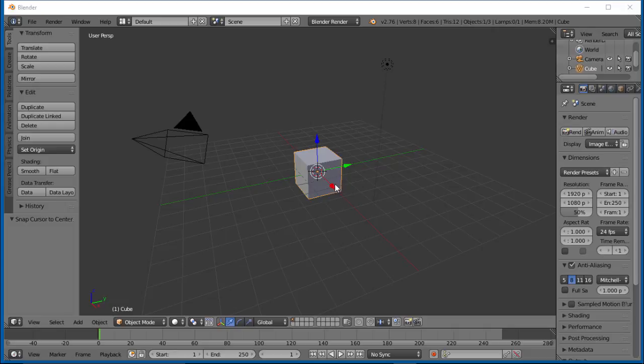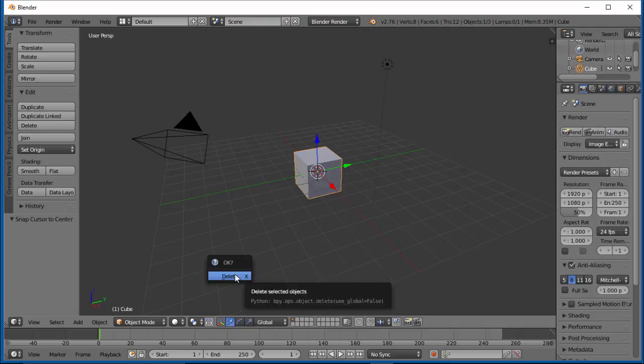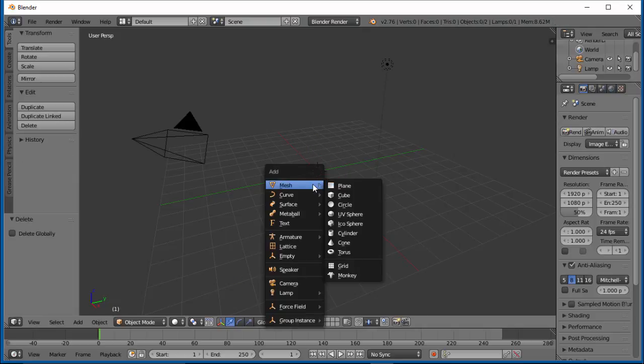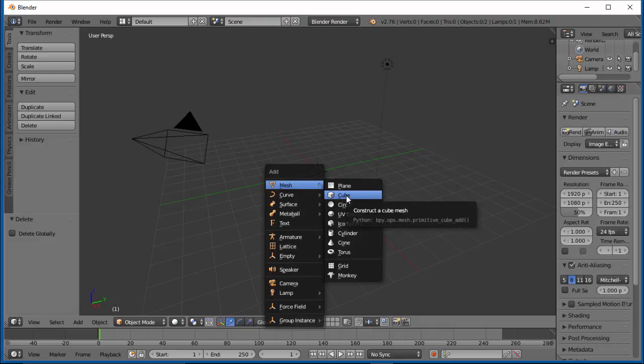Here's our default Blender screen, and we want to make sure our cube is selected. Let's delete that by hitting X. Now let's add another cube by Shift-A and Mesh Cube.